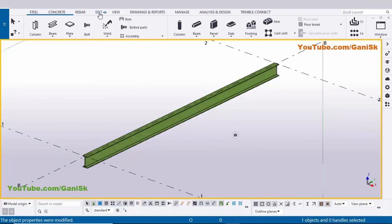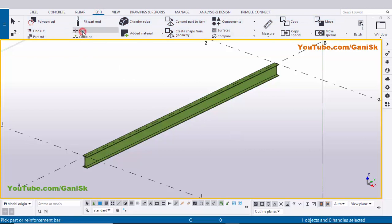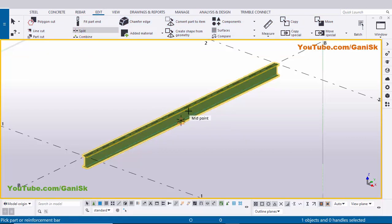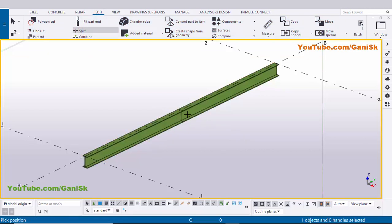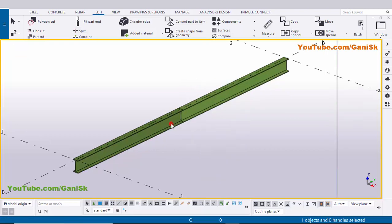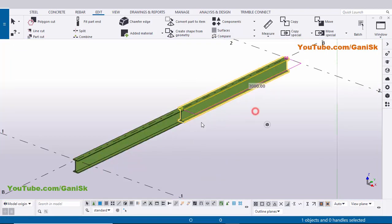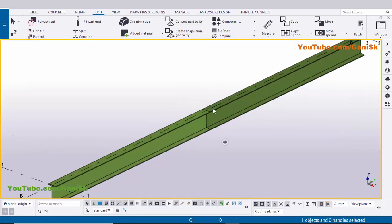Now I'm going to split this beam into two parts. Click on Edit and select Split, then select this beam and pick the position at the midpoint. You can see we now have two different beams.